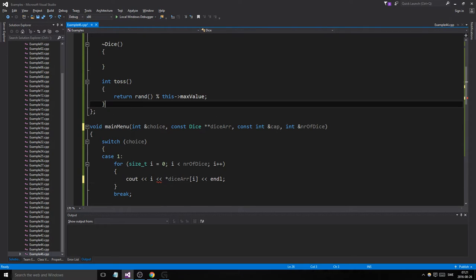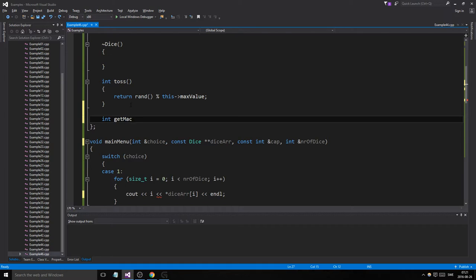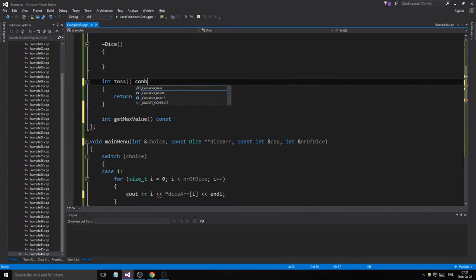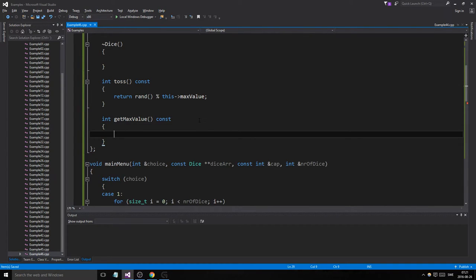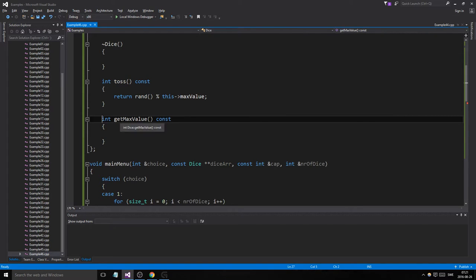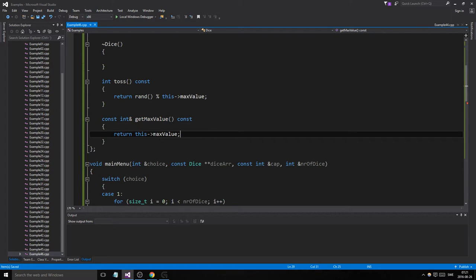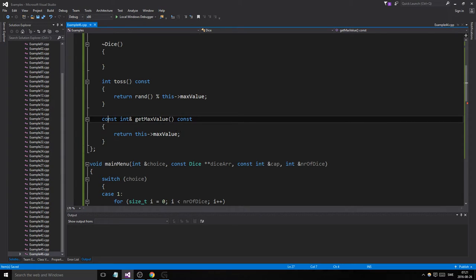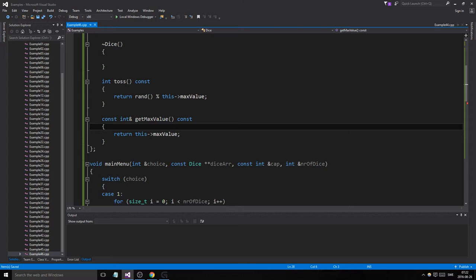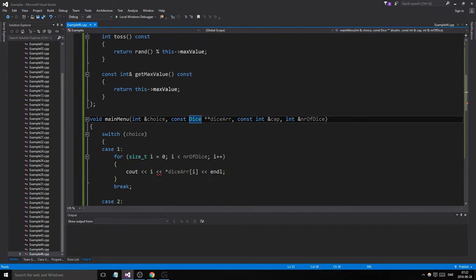What we need is a getMaxValue accessor. We'll make it const, returning a const int reference: const int& getMaxValue() const { return maxValue; }. We're returning our member variable as a reference with const on both ends so we don't actually change it — this is the most efficient way to write this.